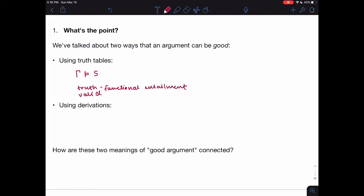Truth functional entailment and validity — two different words, but sort of the same concept of a good argument fleshed out using truth tables. Later on in the course we started talking about derivations, and there we started exploring another way that arguments could be good. So if a sentence S is derivable from a set of sentences gamma in SD, that's another way that an argument can be good. So we have these two different notions of how an argument can be good: validity on one hand and derivability on another. At face value it's not really clear the ways that they overlap and interact — it's not clear that they are connected at all.